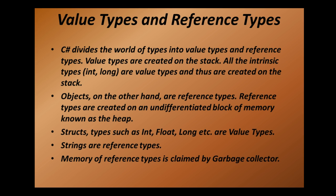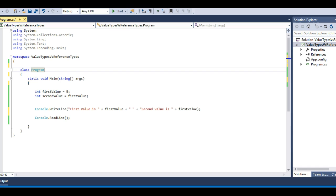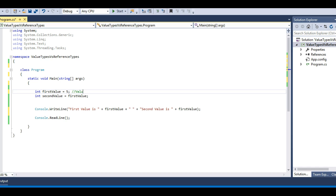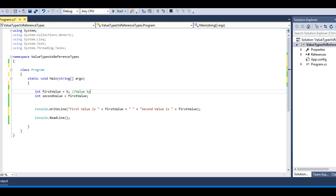With value types, whenever you modify the value, it is not actually the value but a copy of the value which is modified. I will explain this with an example. In Visual Studio, in my program class, I have two variables — integer first value and second value. These are value types because int, long, float, etc. are all value types. My first variable is assigned a value of 5.